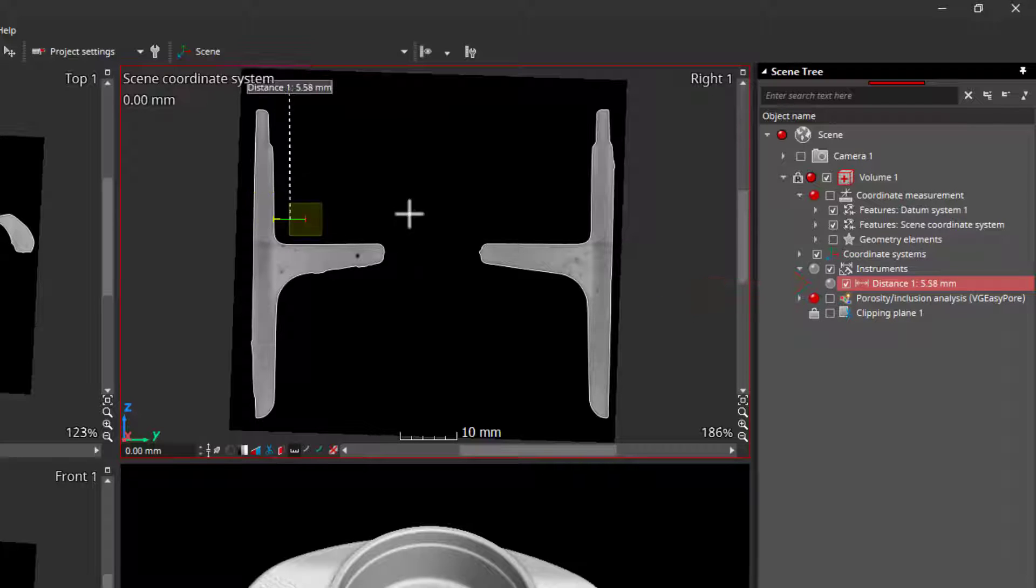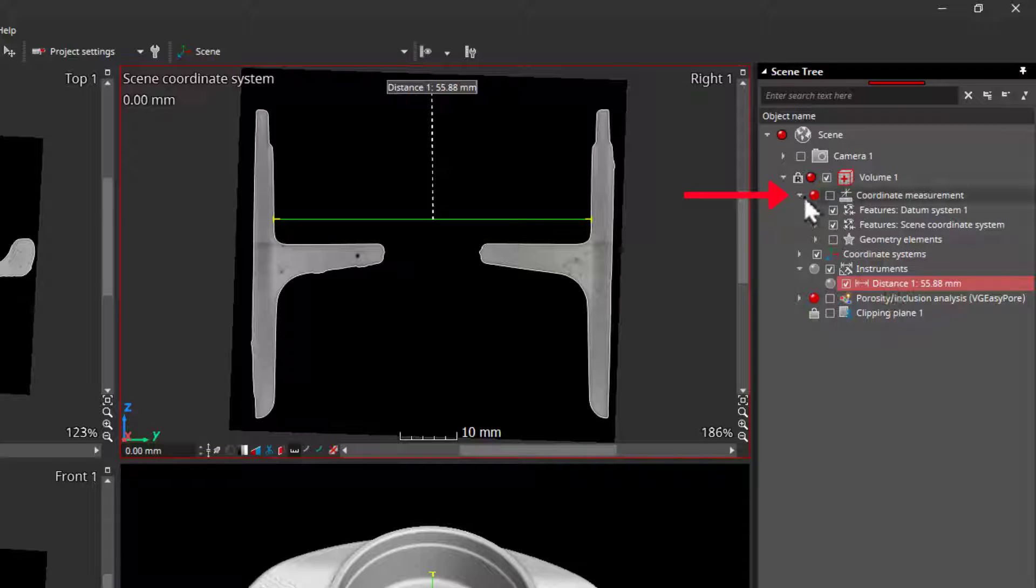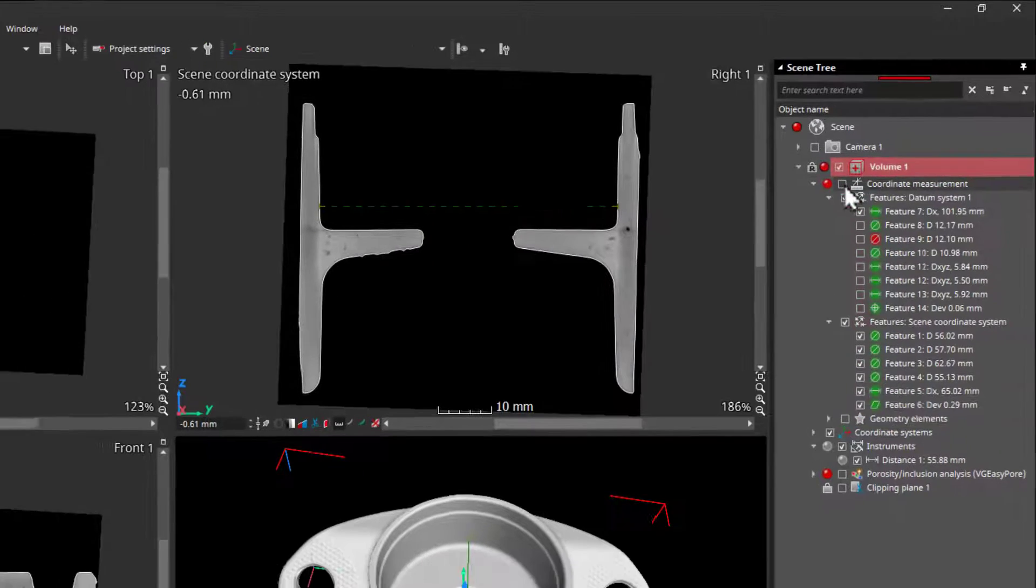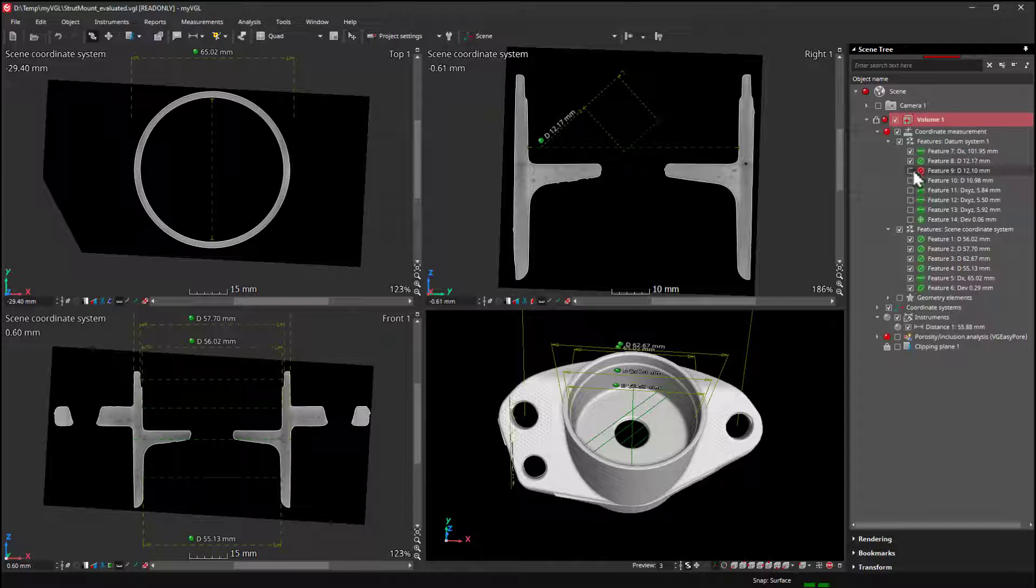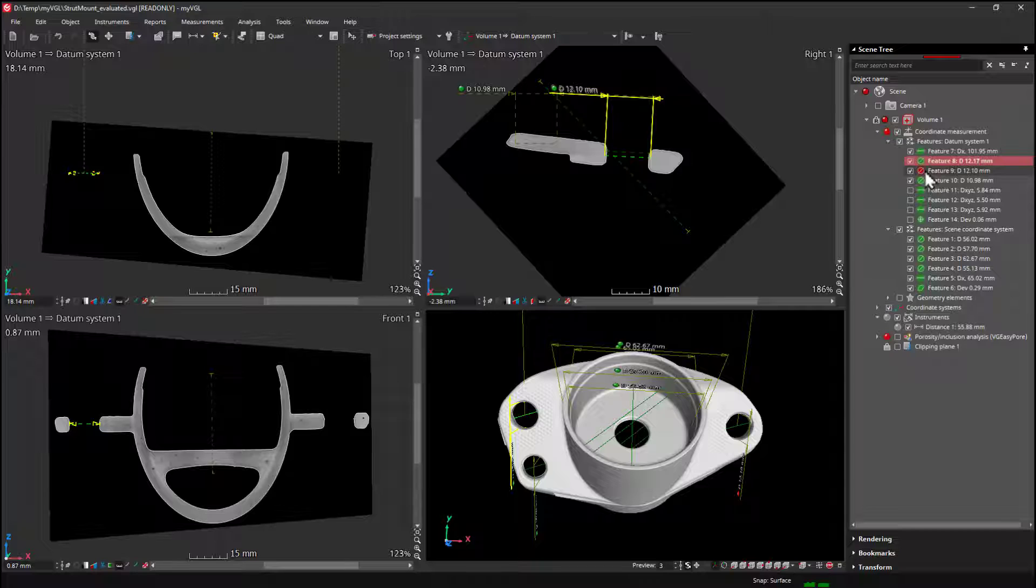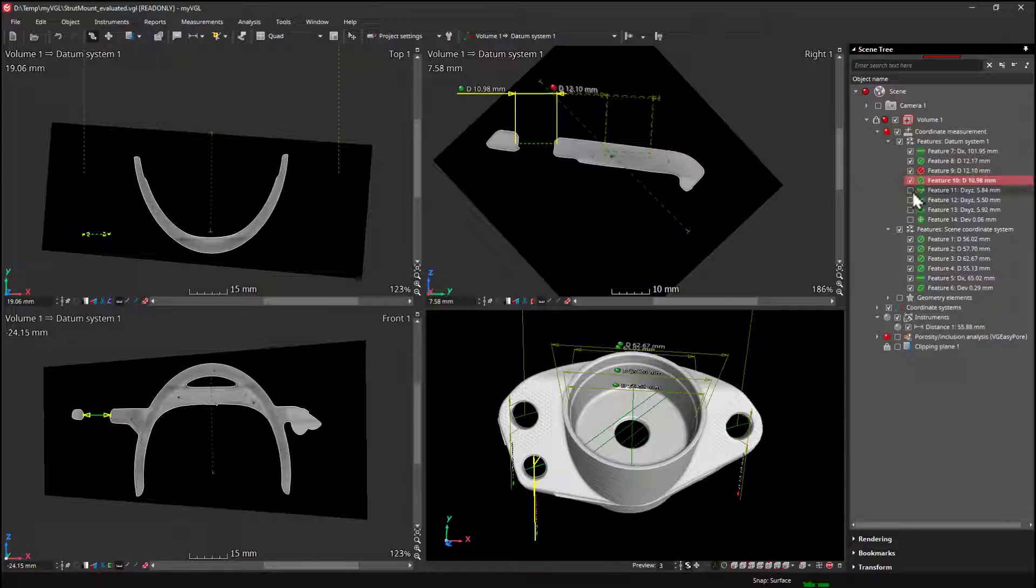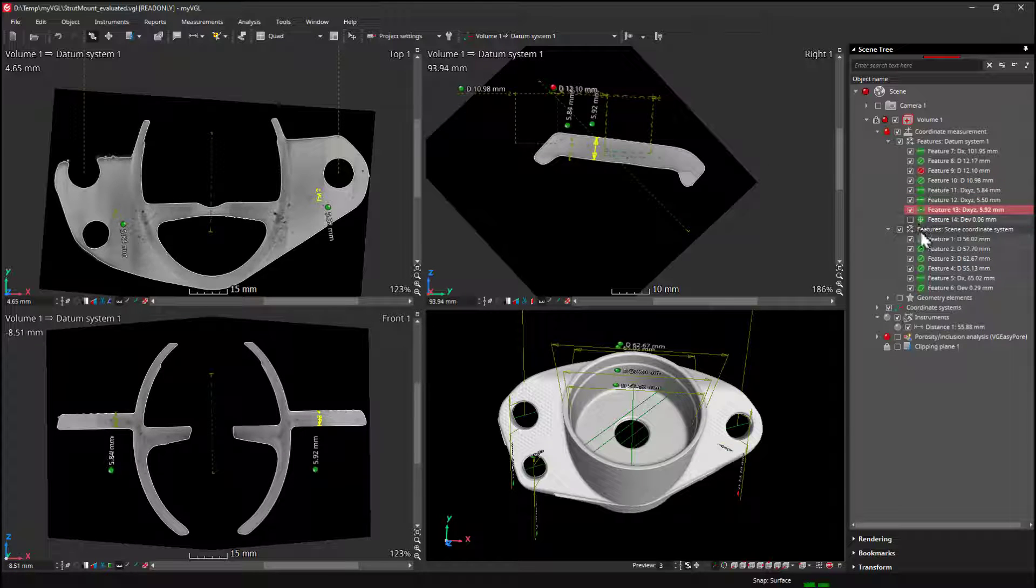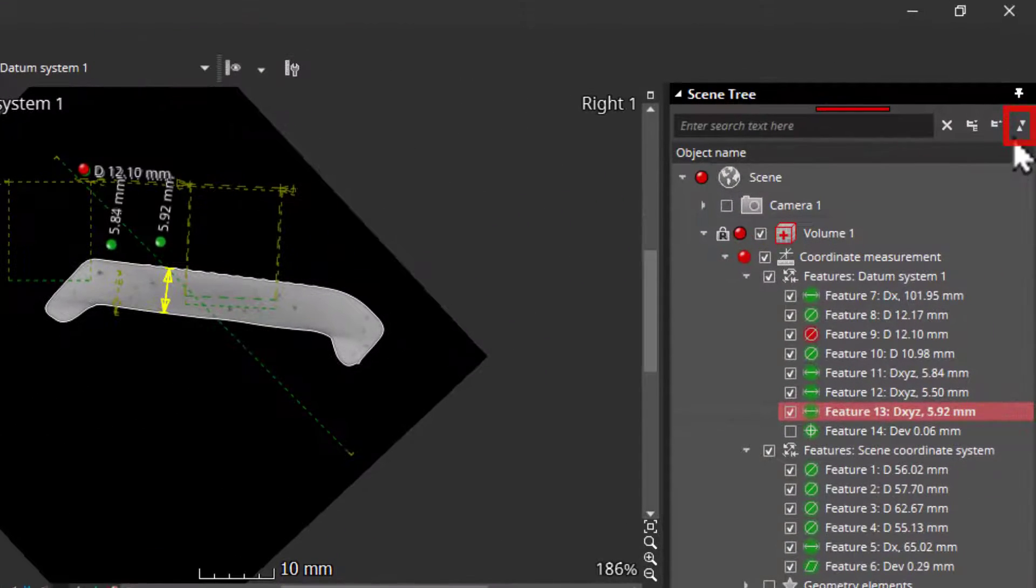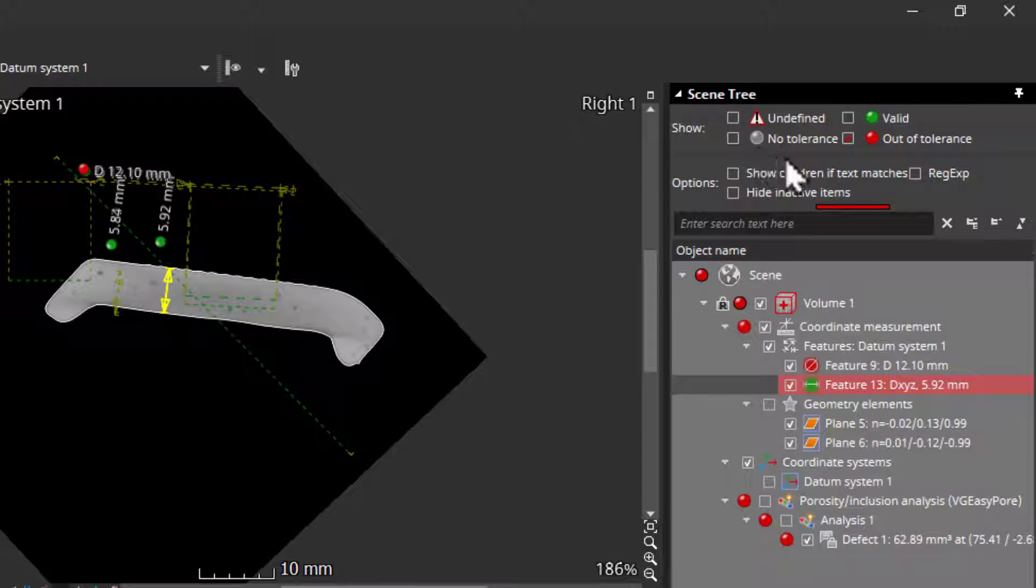If the project includes dimensions and tolerances, you can find them here in the scene tree under the coordinate measurements section of the object. You can find different groups of dimensions and tolerances depending on the reference or coordinate system in which the measurements are made. Here, we can see there are features in different coordinate systems and we can simply click on each one to bring all the views to that location. The color here indicates whether it is within or out of tolerance. For projects with many features, you can use these small double arrows to set a filter for the scene tree so that, for example, you can only see the features that are out of tolerance.